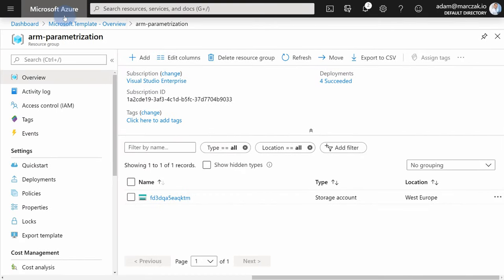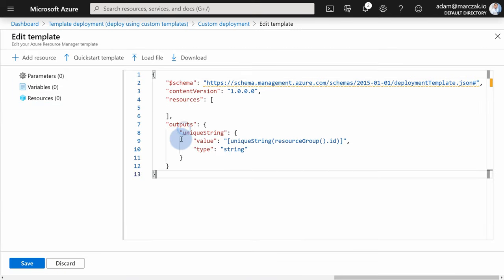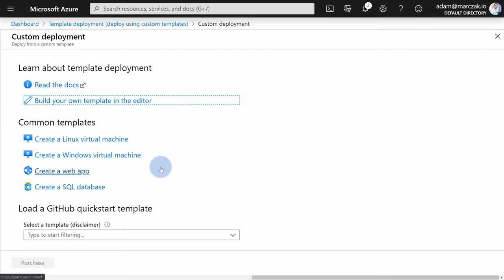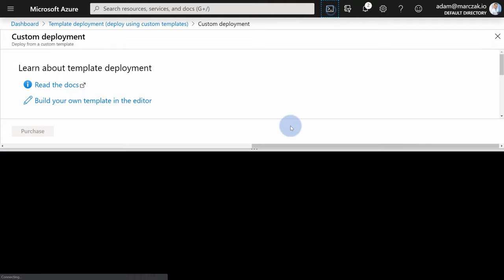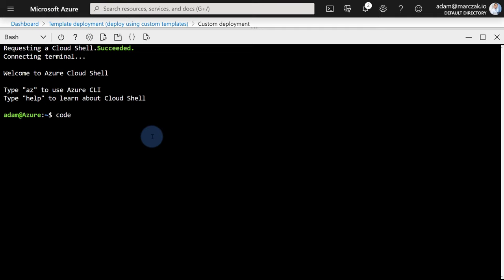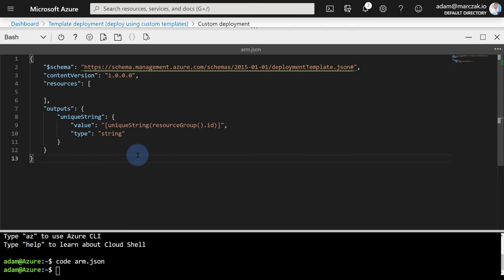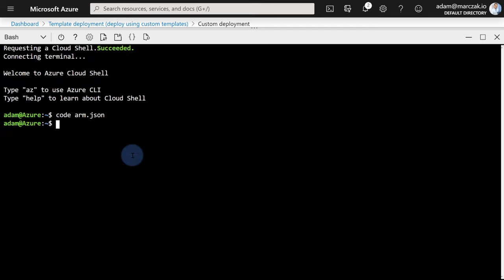Let's try this. In the Azure portal, hit the deployment, hit create, build your own template, paste it in, and hit save. Notice that nothing happened and the purchase button is grayed out — that's because the custom deployment doesn't allow deployment with no resources. But you can do it using Cloud Shell, PowerShell, or CLI. Let's go to Cloud Shell, create a new file called 'arm.json', paste the template, then Ctrl+Q to close it, and paste the script to create the deployment.